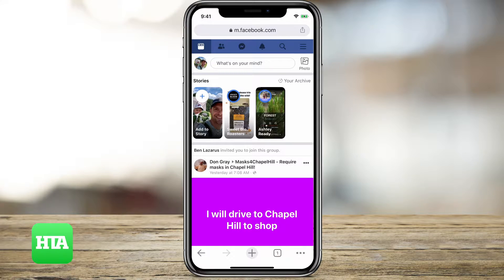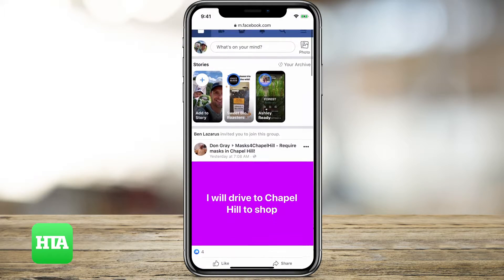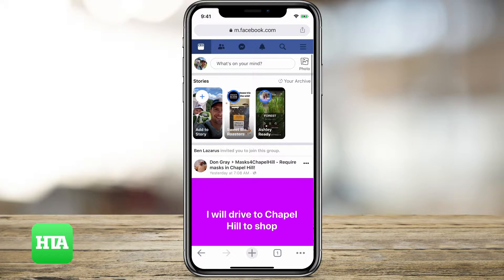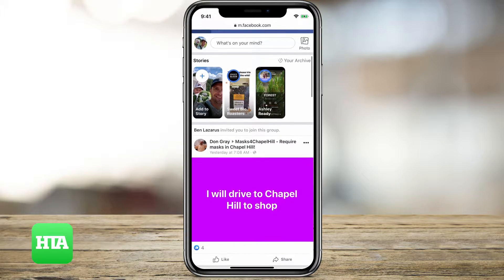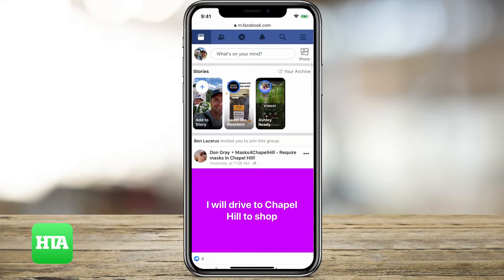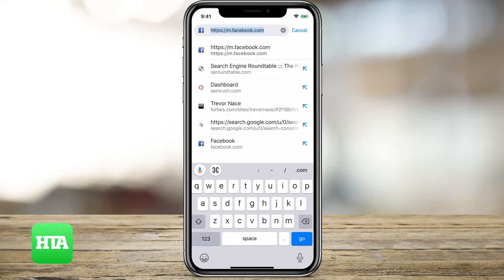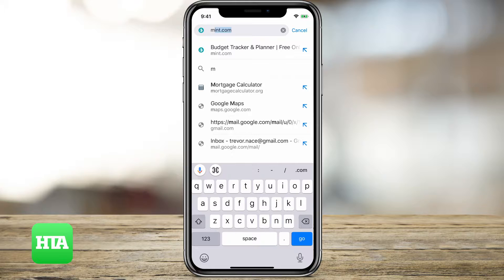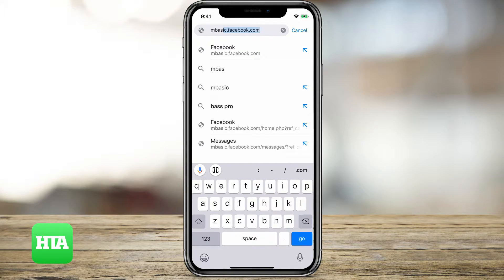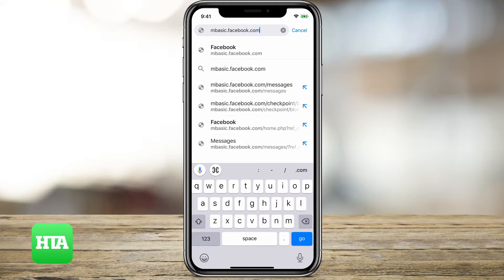Hey guys, Trevor here with HowToApps. I'm going to show you how to access the MBasic, or just basic, Facebook page. Here I am on Facebook — you can see at the very top it says m.facebook.com, which is just mobile Facebook. All we have to do to access the MBasic page is type in mbasic.facebook.com.